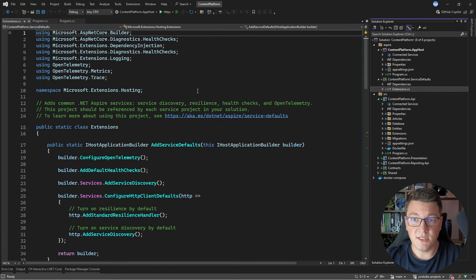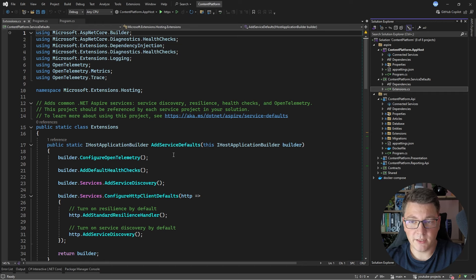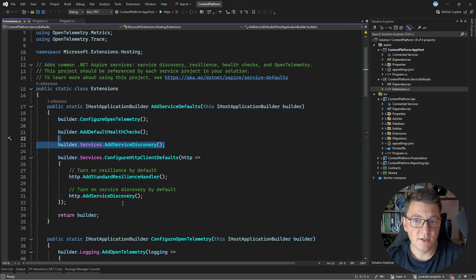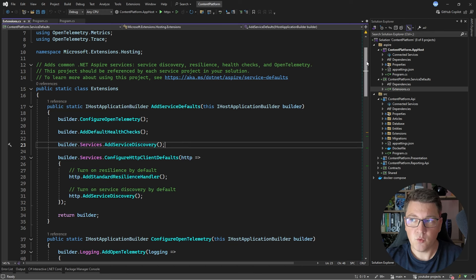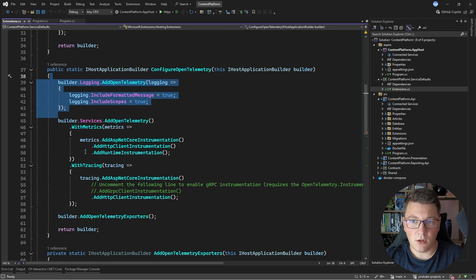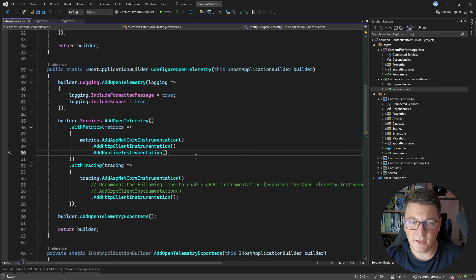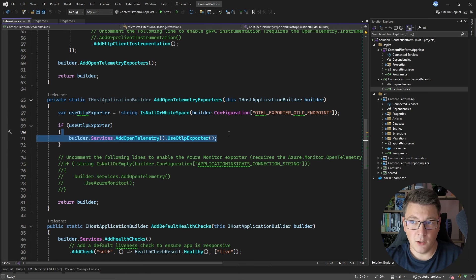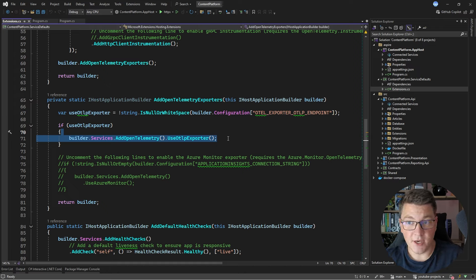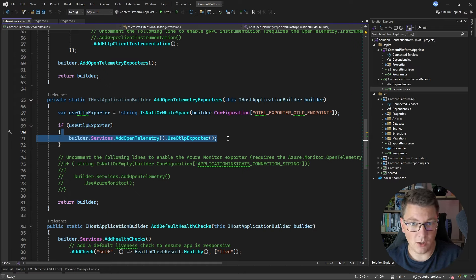The Service Defaults project contains sensible default values for cloud-ready applications: Telemetry, Health Checks, Service Discovery, and Service Discovery for HTTP clients. We configure logging, traces, and metrics — all exported using OpenTelemetry. Several instrumentation packages are installed that take care of many things out of the box. By default, an OpenTelemetry exporter exports all telemetry data. Aspire also spins up an Aspire dashboard where you can track resources, structured logs, and observe logs from individual applications, as well as traces.